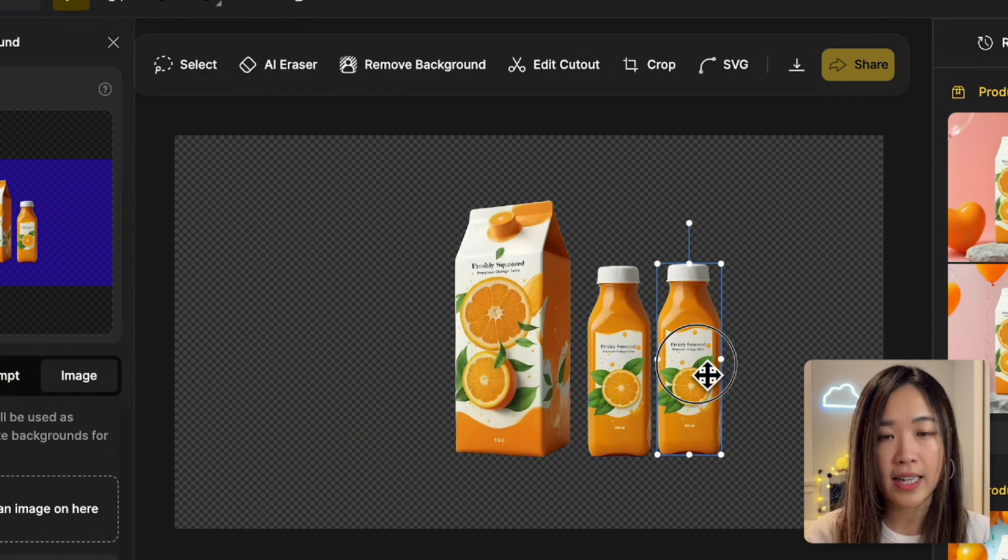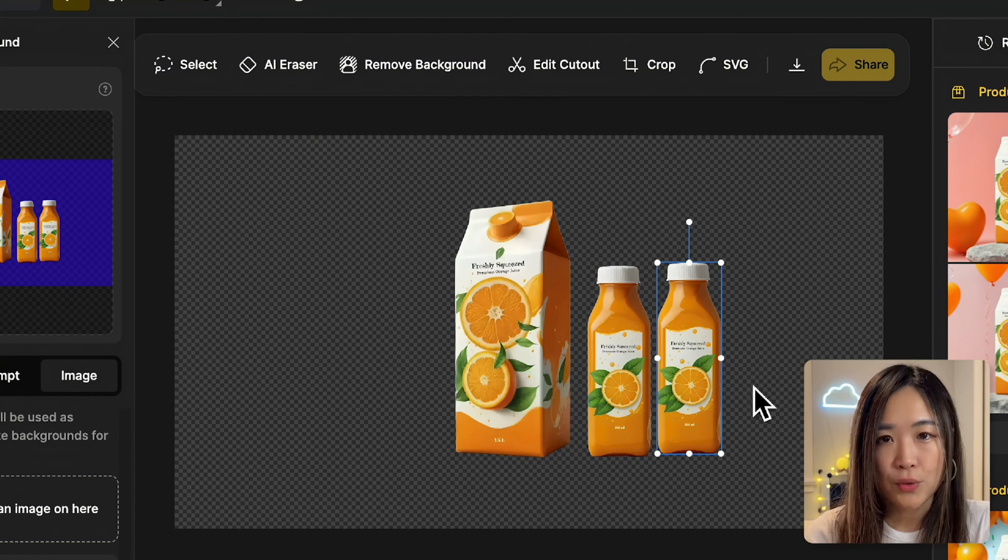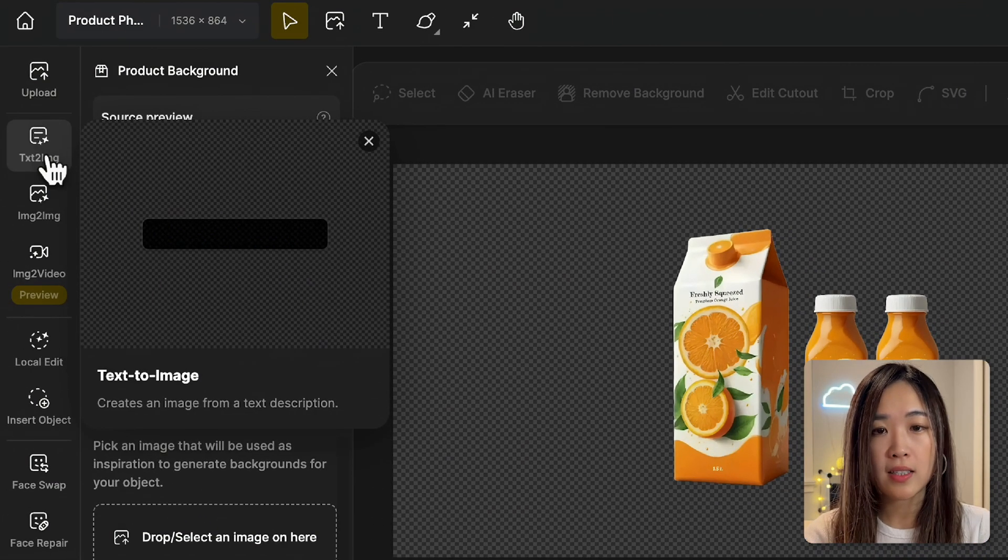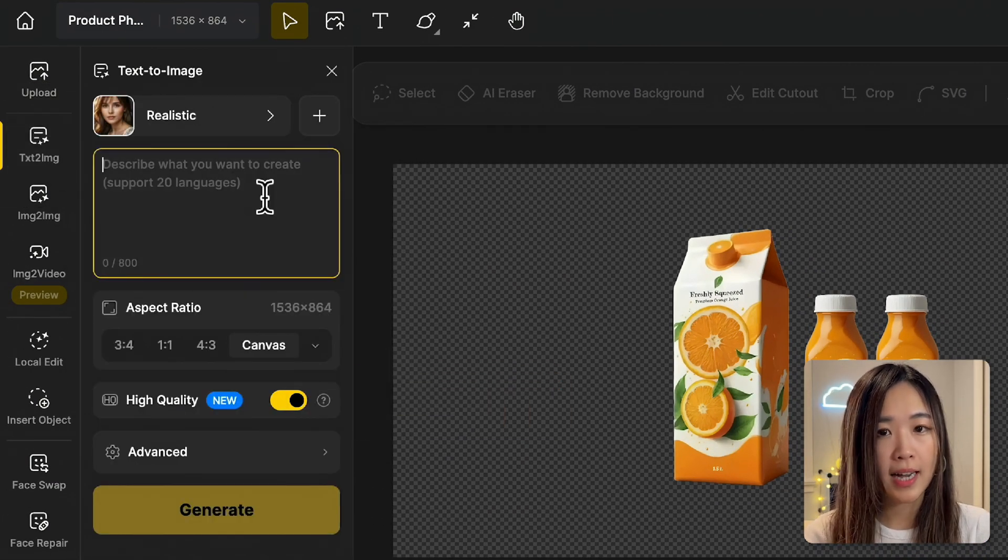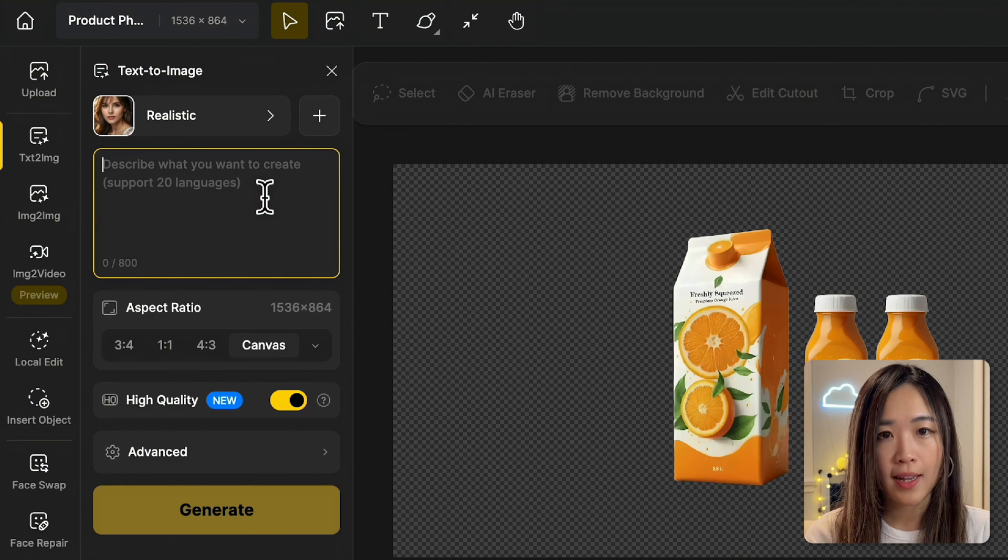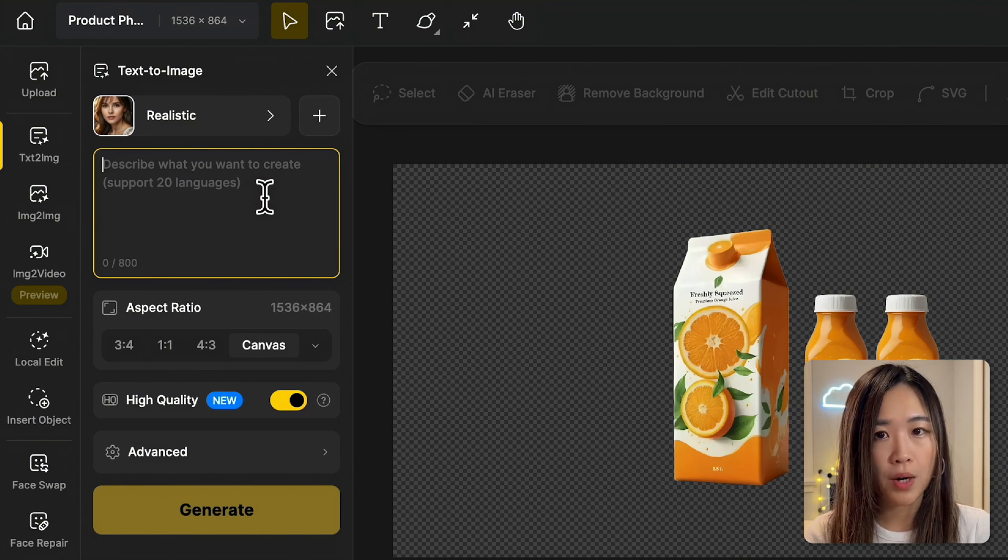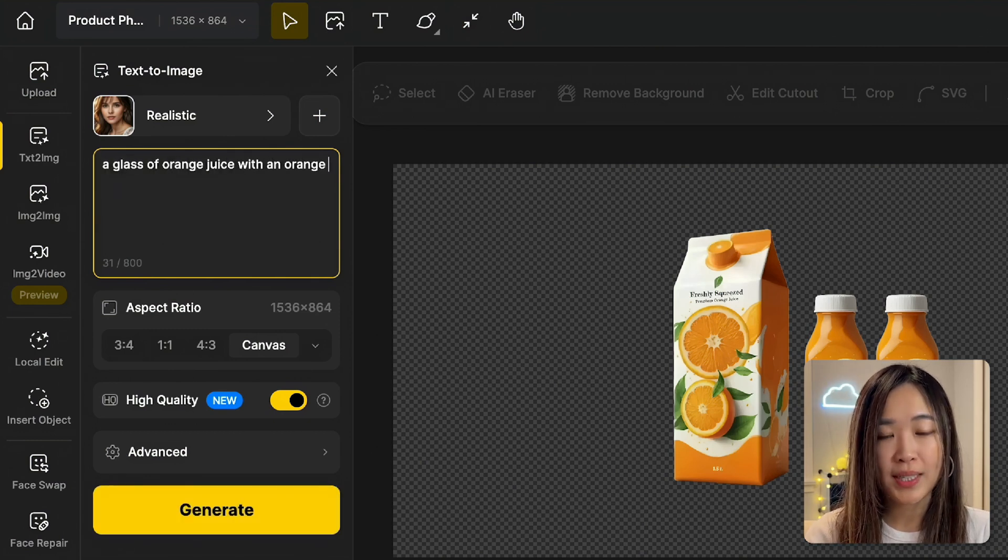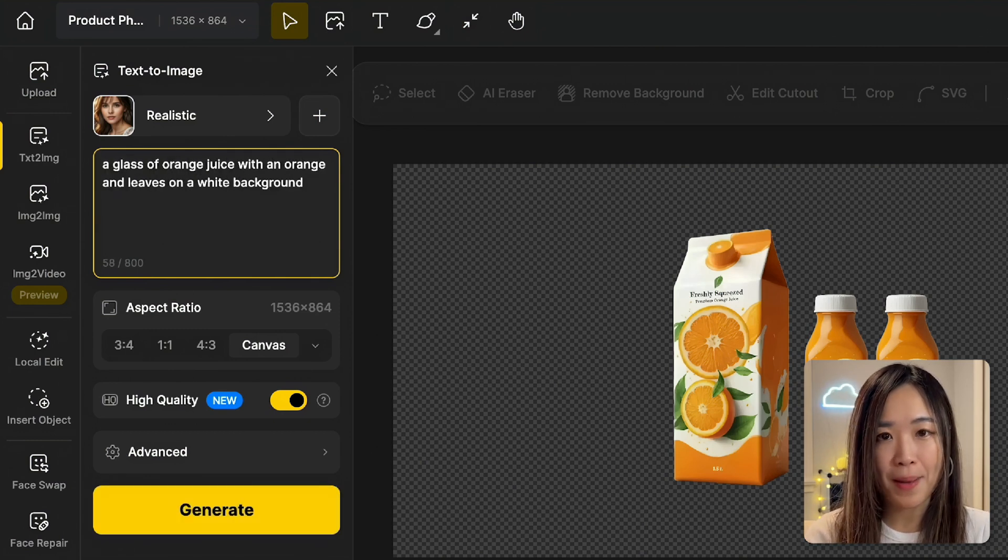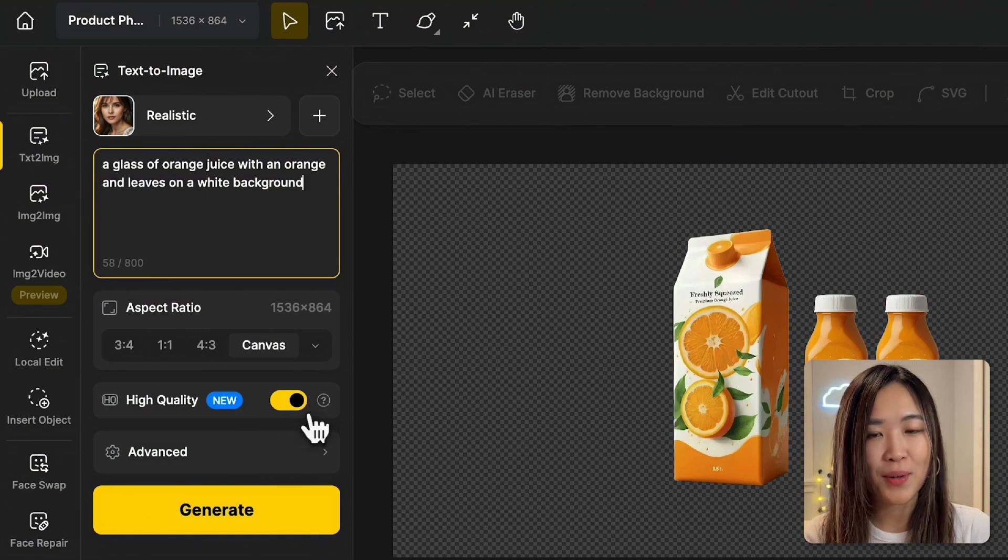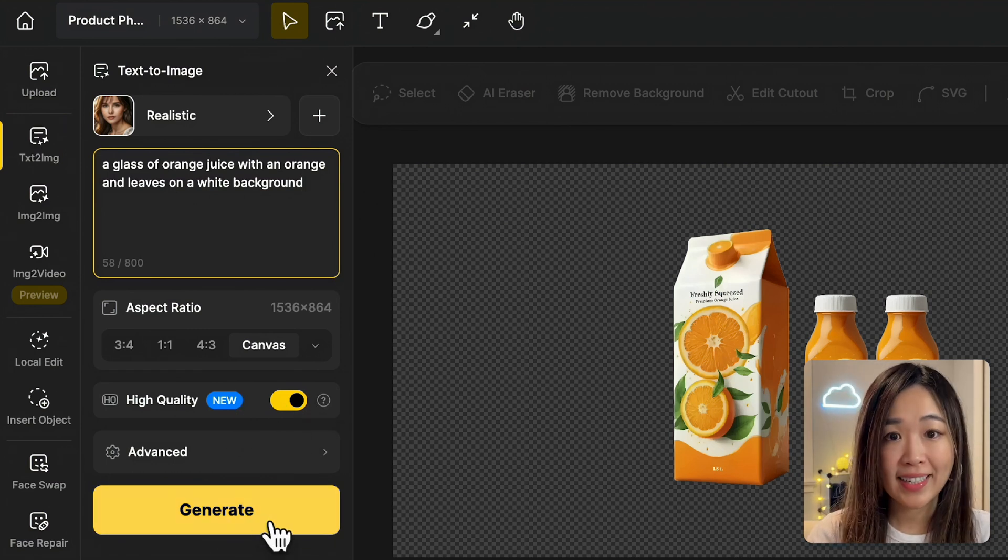We can duplicate the bottle with Control C and Control V to fill out the scene. Besides the carton and bottles, let's add a glass of orange juice. To do that, click on the text to image tool. For the style, I'll select realistic and then type in the prompt: a glass of orange juice with an orange and leaves on a white background. Make sure to toggle high-quality mode for the best results, then hit generate.